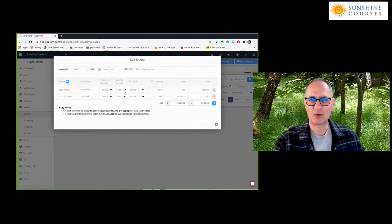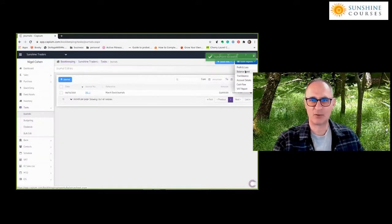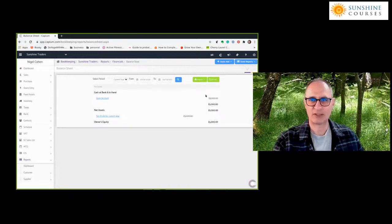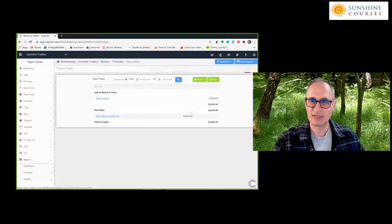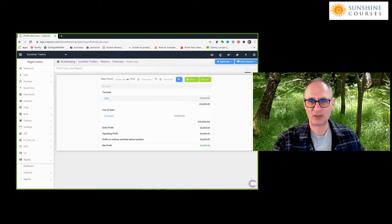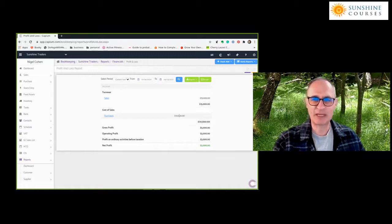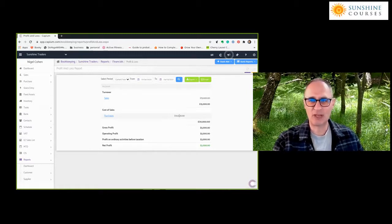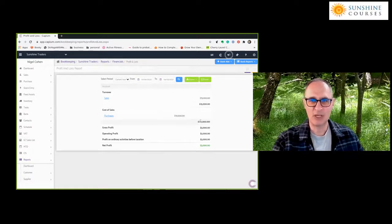I've now entered the transaction. The balance sheet for March shows a bank account of £5,000 and nothing in stock. It shows a net profit of £5,000. Looking at the Profit and Loss account, our sales are £15,000 as they should be, and our purchases are £10,000 — the £7,000 we paid in the month plus the £3,000 of stock carried forward from last month but released this month. So our total cost of sales of £10,000 gives us the profit of £5,000.